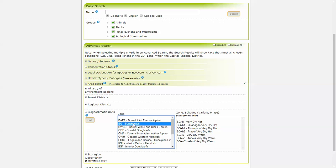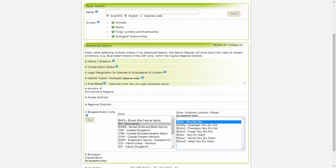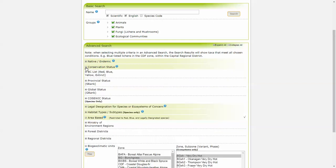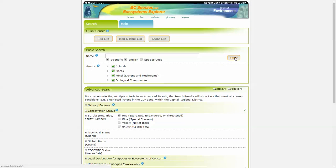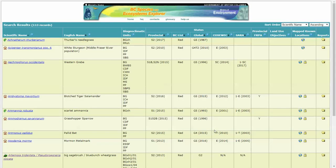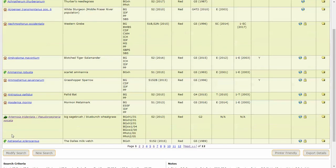Now, if we do a search for bunchgrass and we're only interested in the very dry hot for ecosystems, our results should show those species within bunchgrass and then the ecosystems within bunchgrass very dry hot. Now let's also choose red listed. Now you can see that when it comes to biogeoclimatic units, at the animal level, we have bunchgrass, we have it down to the zone and searchable by zone. At the plant level, we go to subzone. And then at the community level, we go down to subzone variant phase.